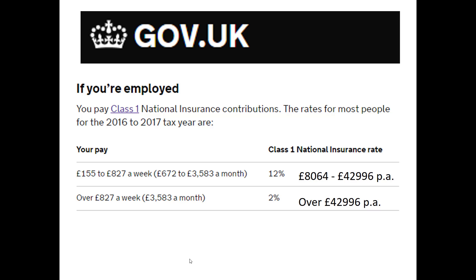The second rather odd thing about National Insurance is that the rate at which you pay it actually goes down as you earn more. We'll look at why this might be the case in a little while.